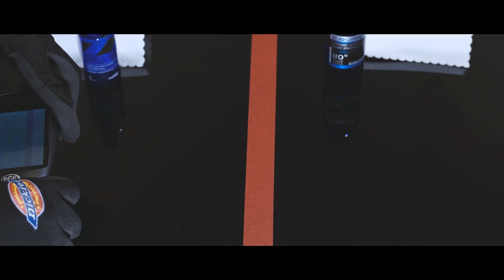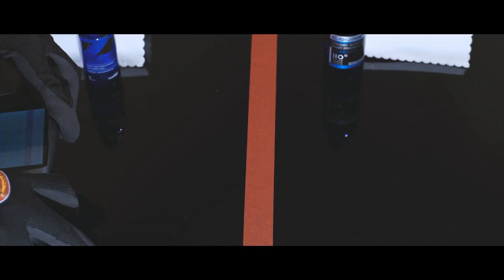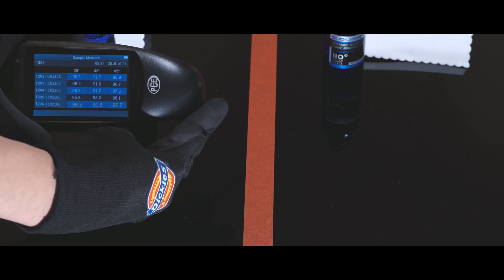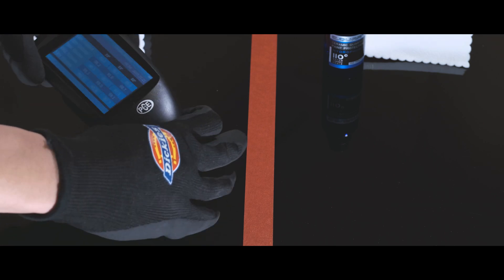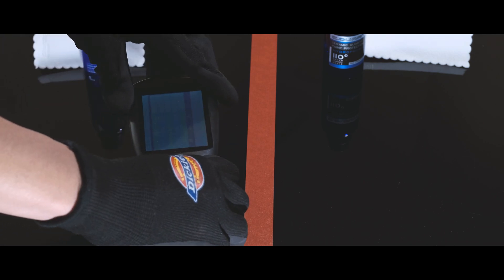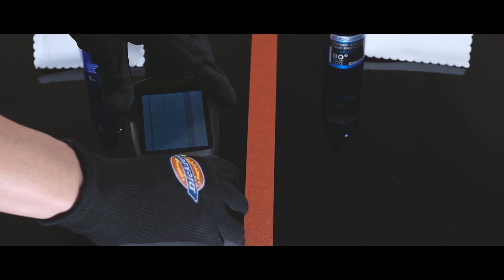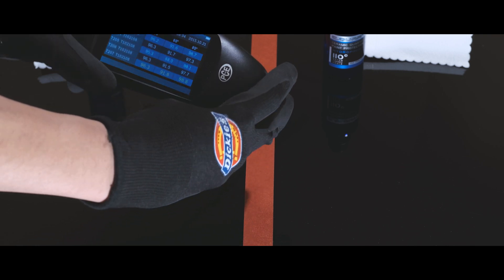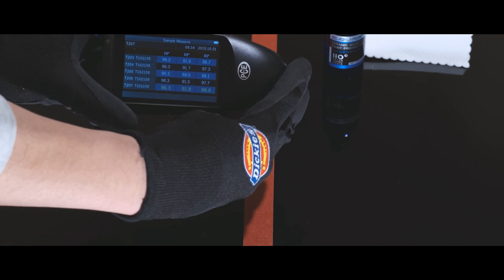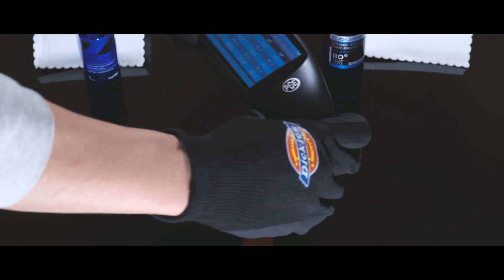Here are some gloss readings from the prepared panel. Averaging 96.3 GU gloss units at what it should be, we don't expect the reading to increase too much from here, because a proper polish dictates the bulk of the final gloss numbers.